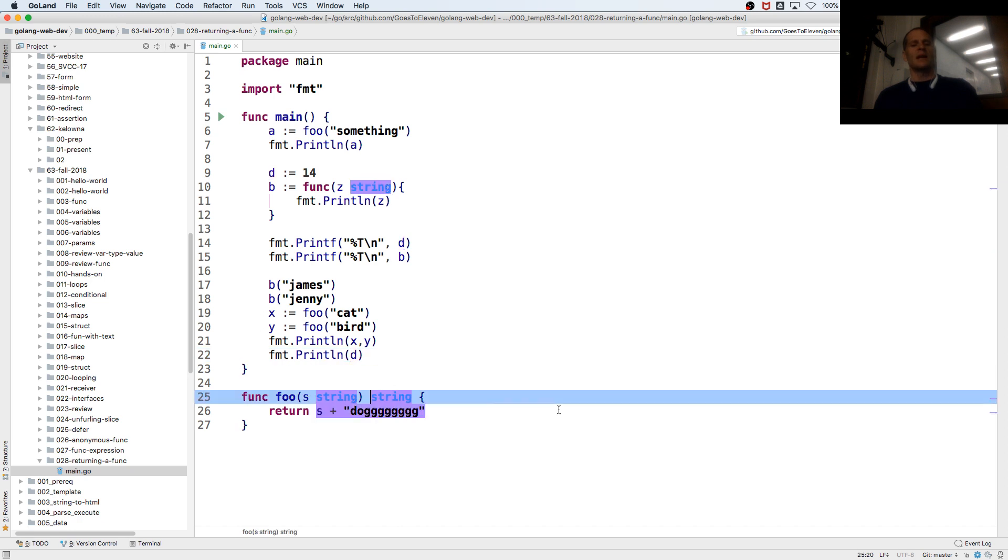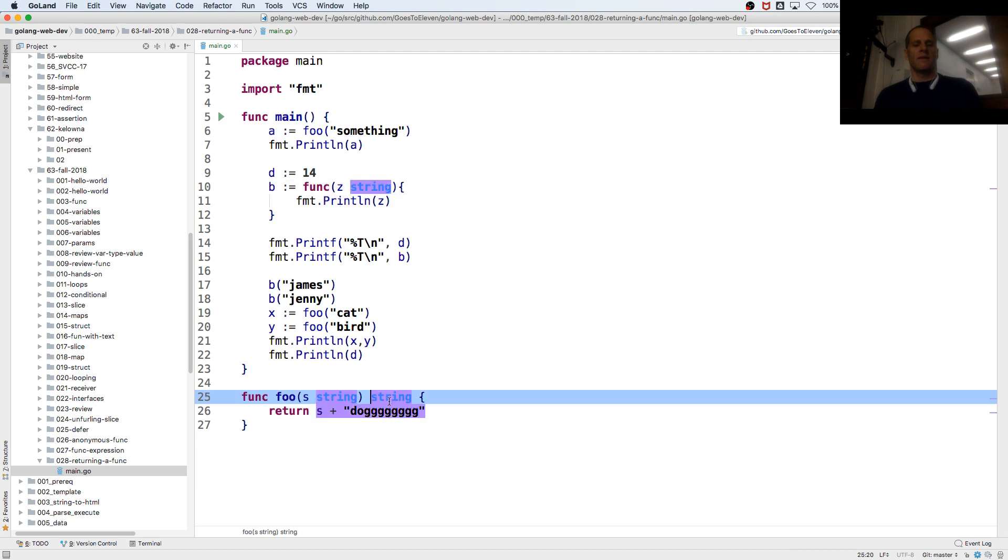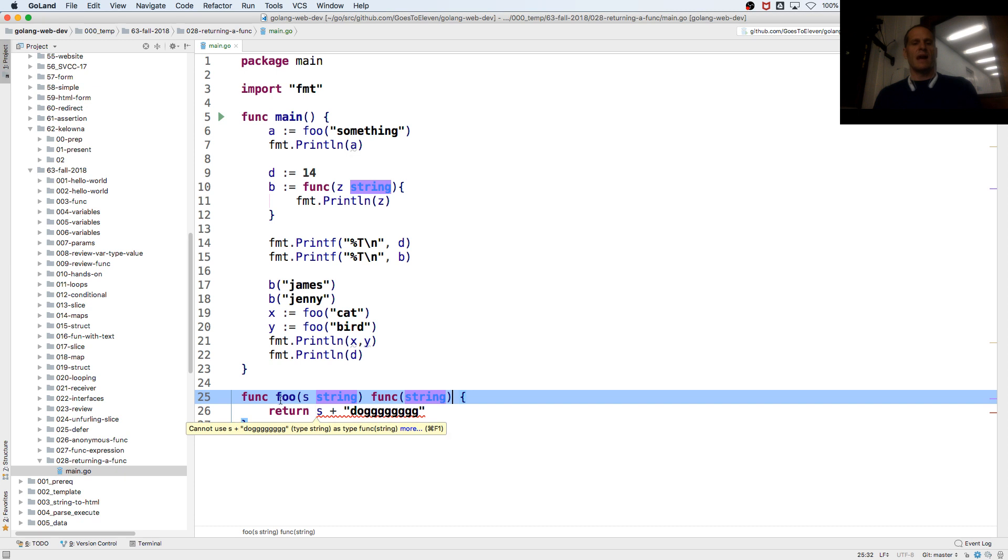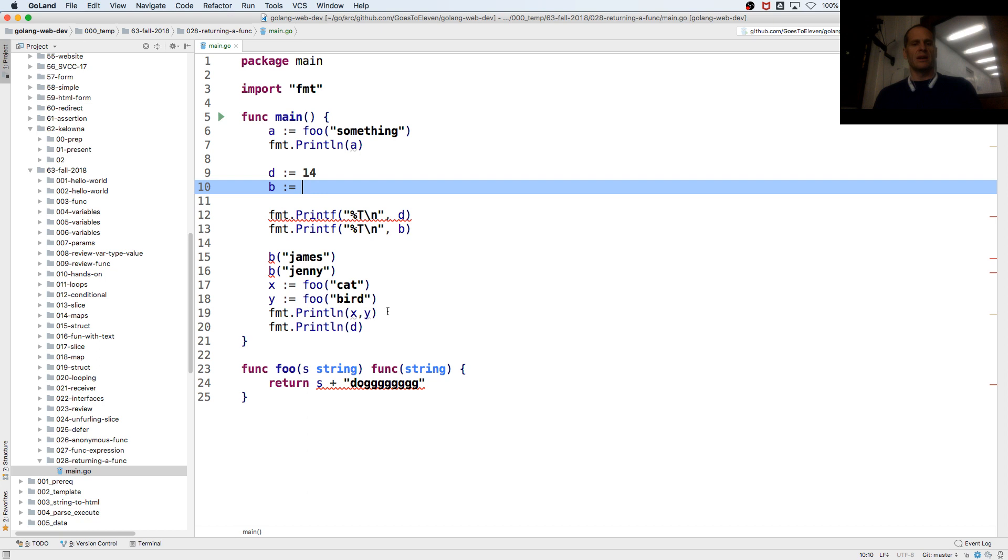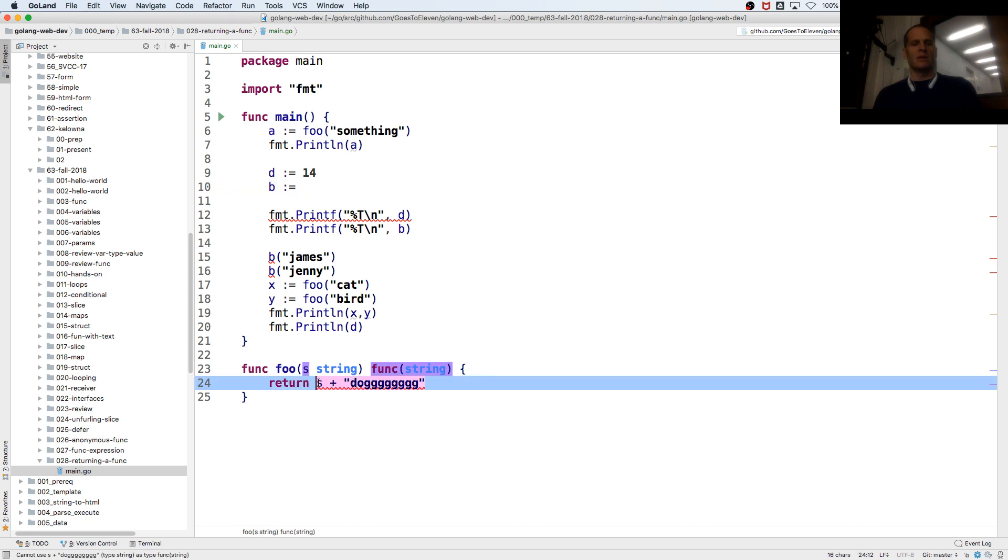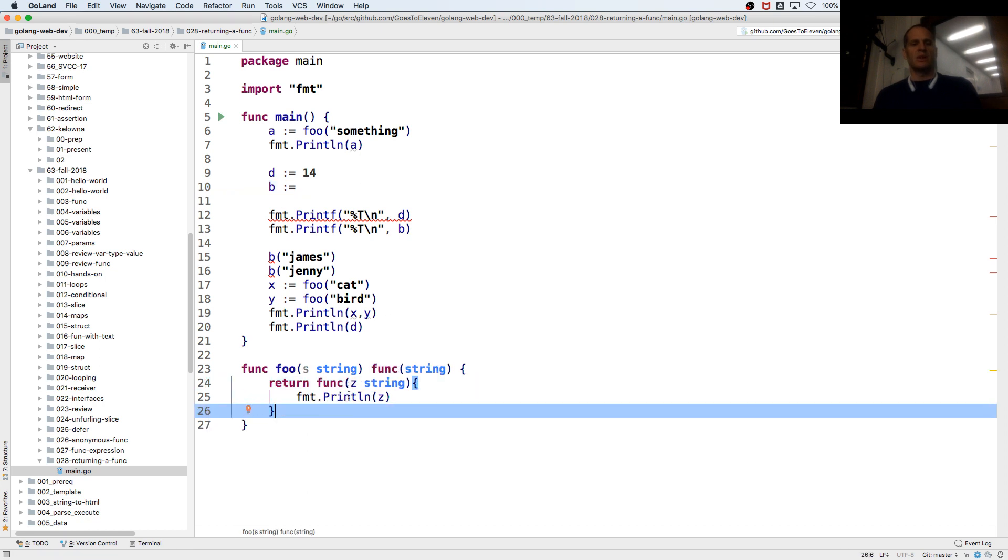So we learned that the type of this was func string, right? So let's make that func string. So we now have foo, which takes in a string and returns a func string. Let's bring this down here and put it here. So it's now returning a func string.